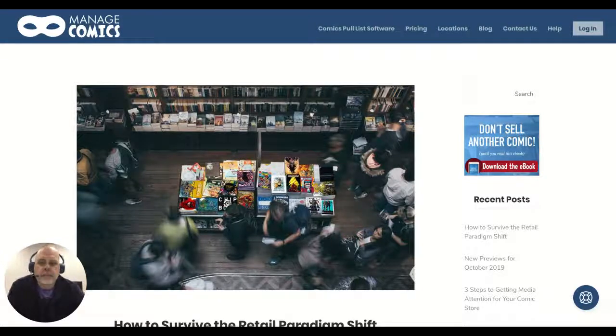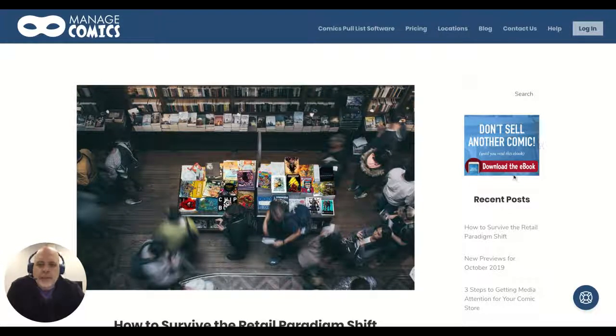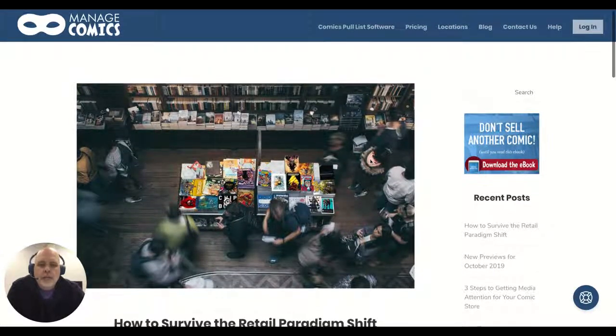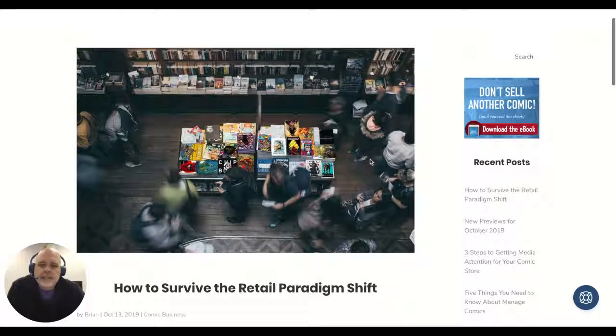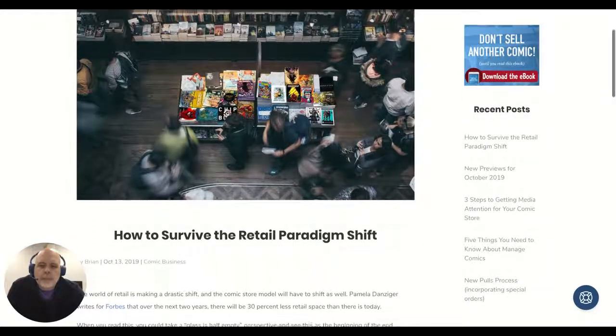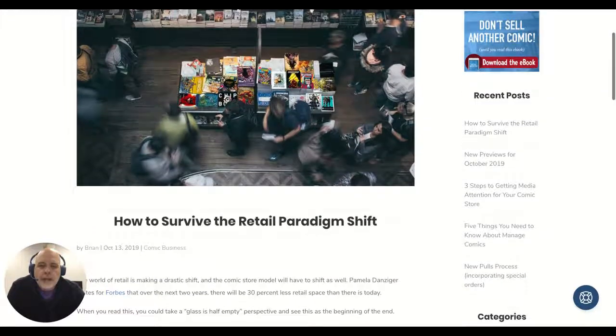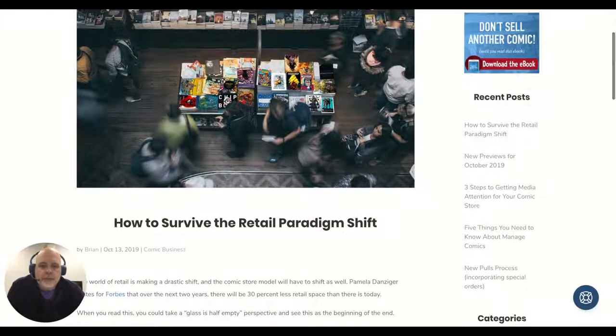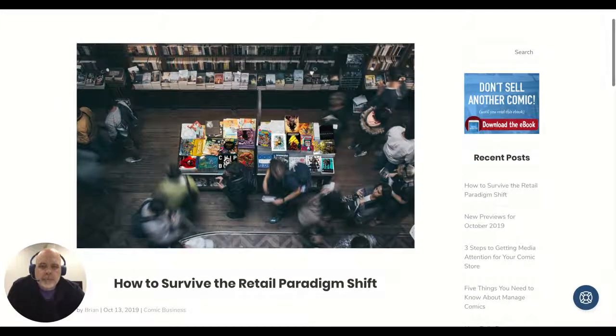Hey there, it's Brian from Managed Comics, and I thought I would do a quick video detailing the blog post that we did on how to survive the retail paradigm shift.